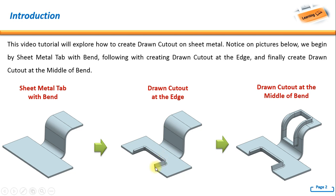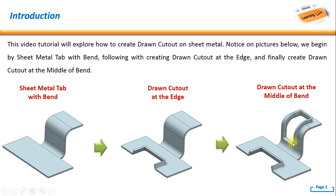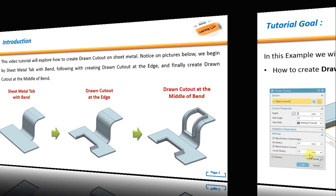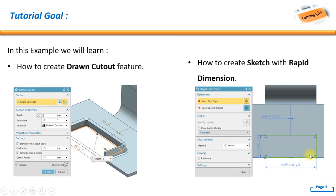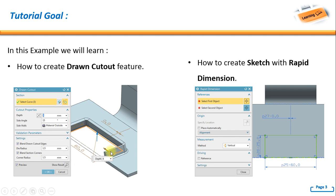Then following creating drawn cutout at the edge, and finally create drawn cutout at the middle of bend. We have a bend in here and we're going to add a drawn cutout like this one. For the tutorial goals, in this example we will learn how to create drawn cutout feature and also how to create sketch with rapid dimension so we can get an exact location for the sketch.